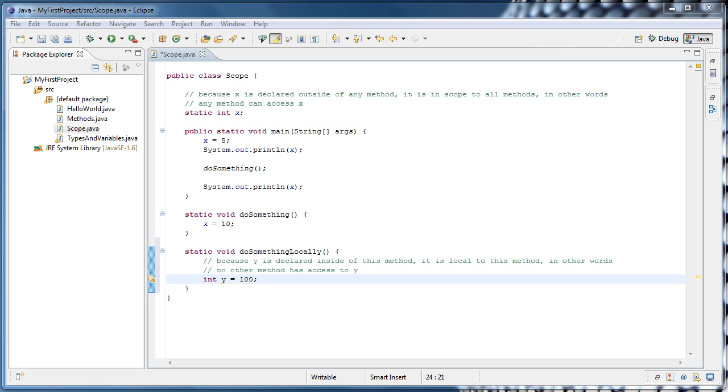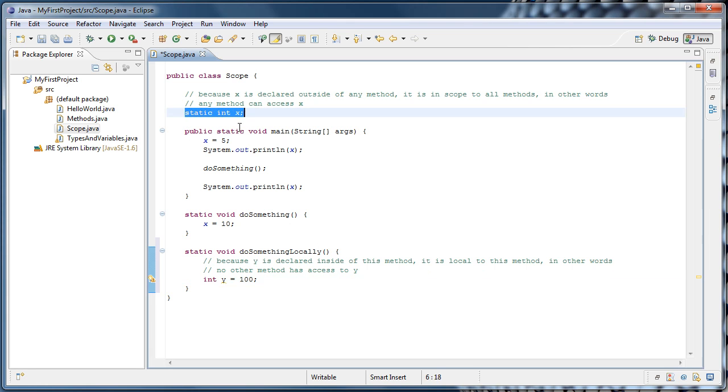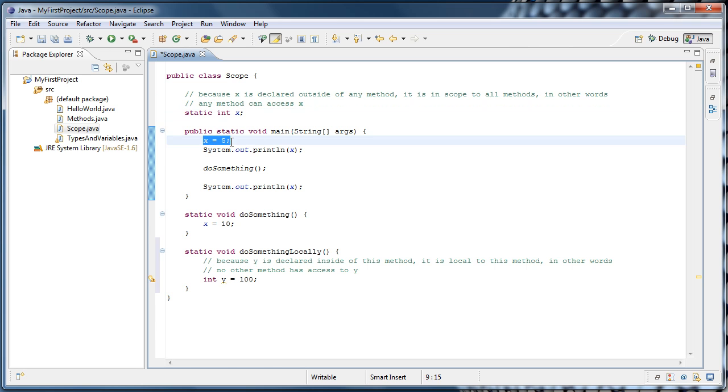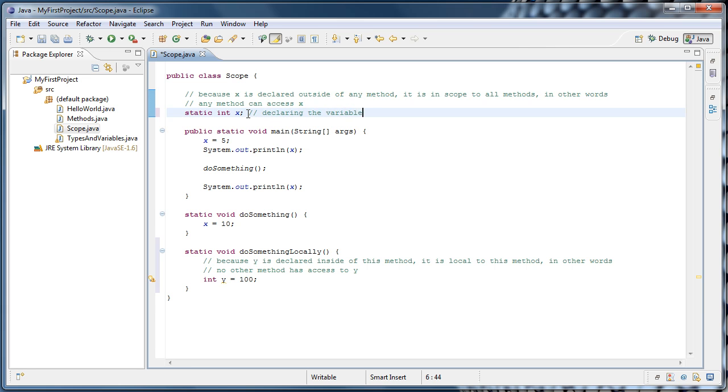You want to be sure you understand the difference between declaring a variable and accessing a variable as well. So on this line, we are declaring the variable x, and on this line, we are assigning a value to x.